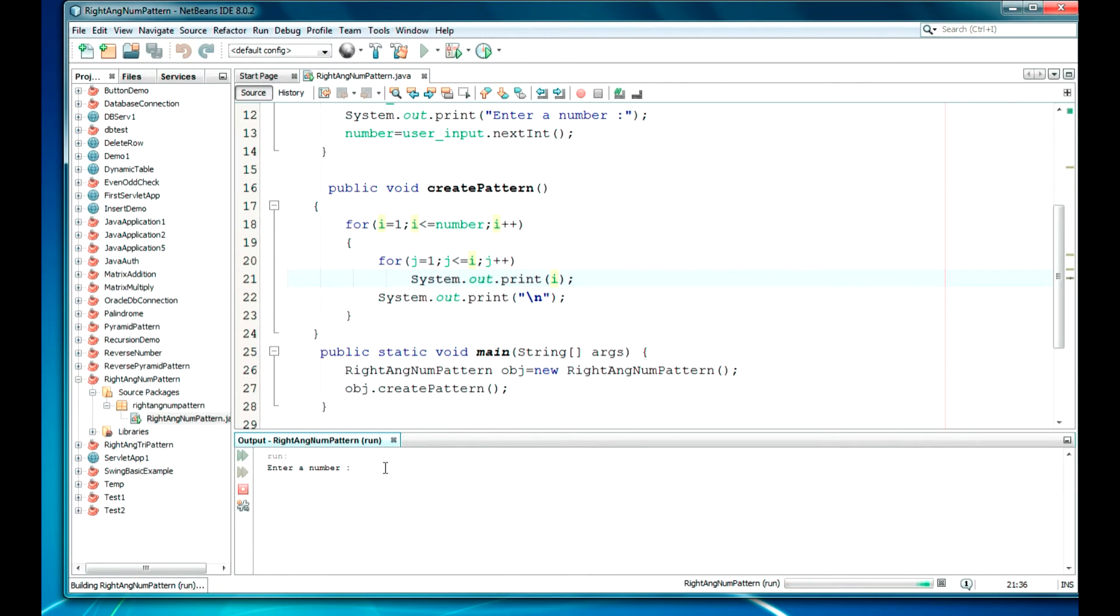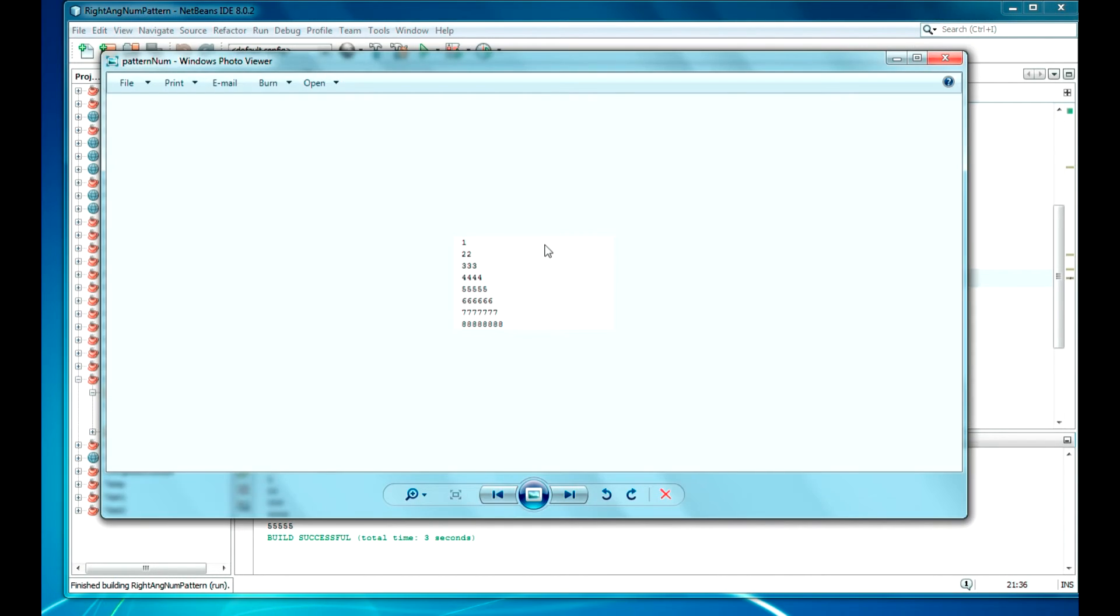Let it be 5. So as you can see, the pattern is generated as I have shown in the image.